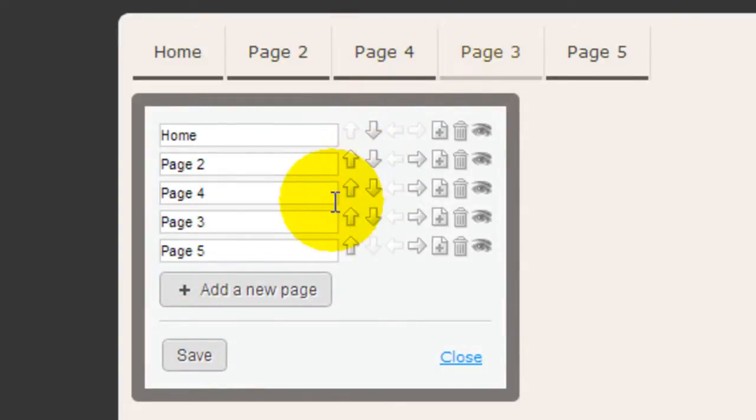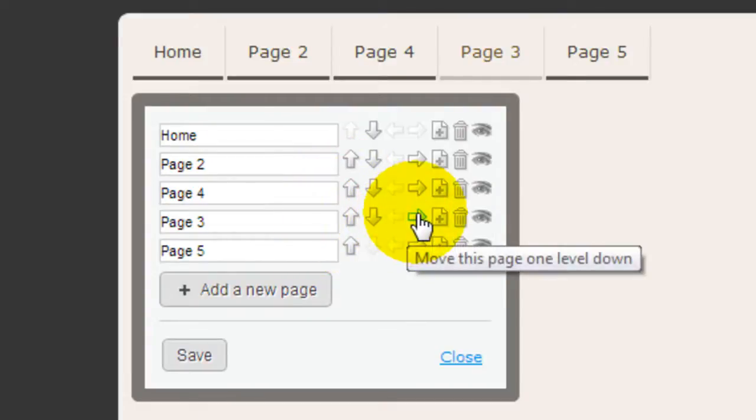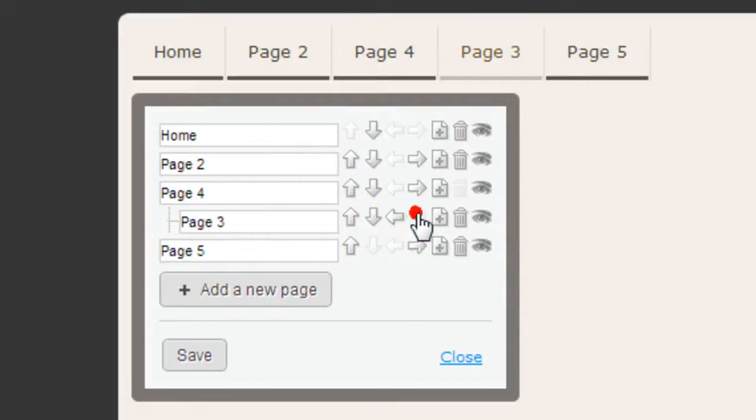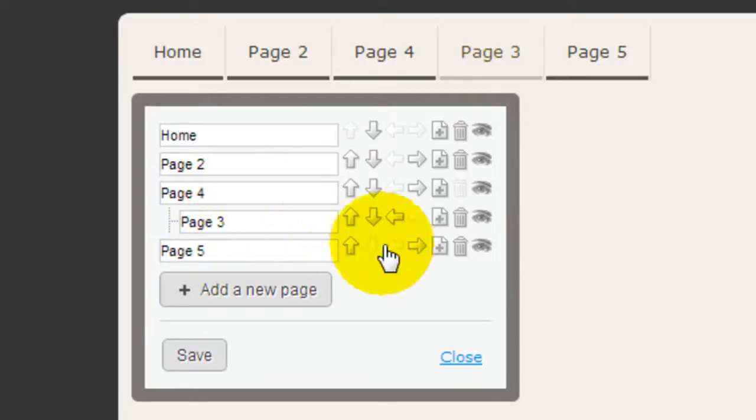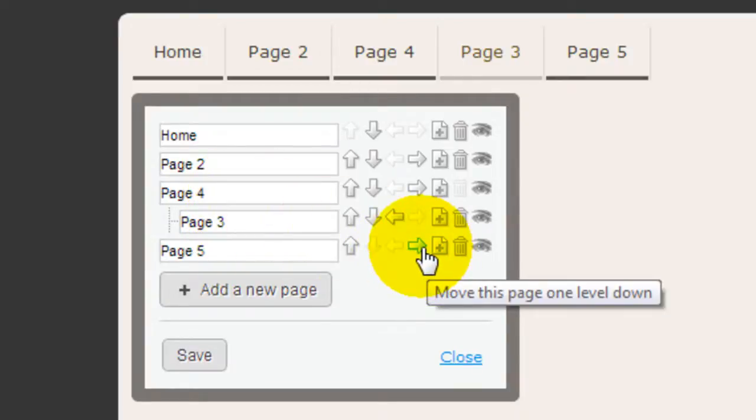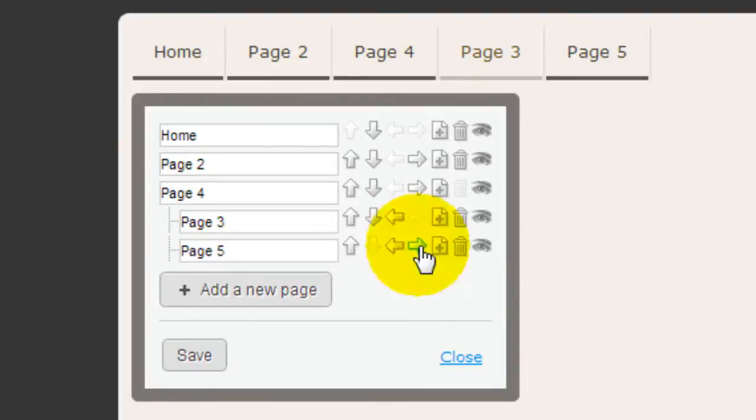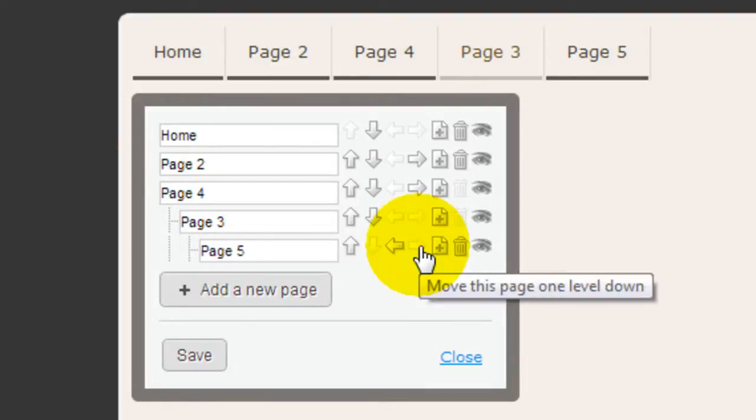If you want these pages to become sub-pages, you just click the right arrow. So Page 3 now is a subpage of Page 5. And if you want Page 5 to become a sub-subpage of Page 3, just click the arrow twice.